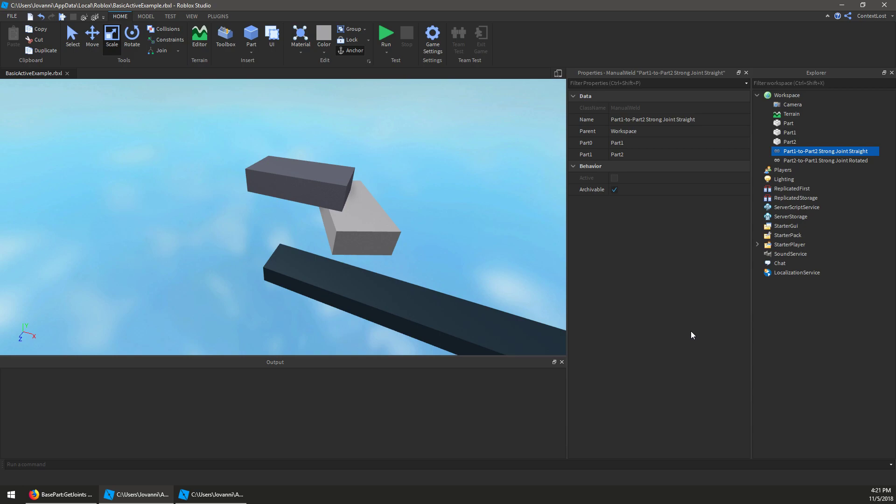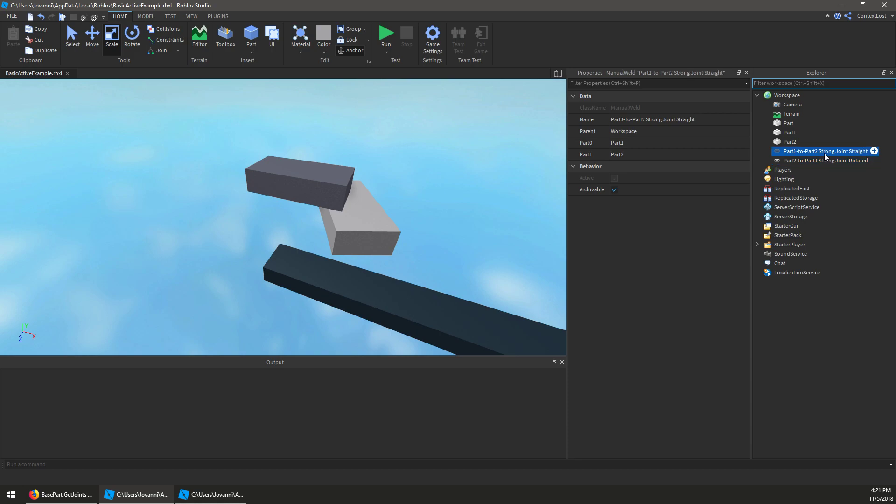And so before you had no way to tell which joint we're picking, but now you do. You can look at the active property, and you can kind of already tell visually which one it picked, but now I see the rotated configuration is active, and the straight configuration is inactive.